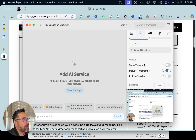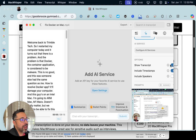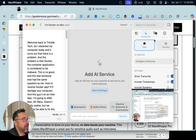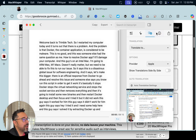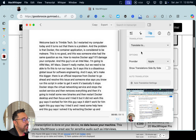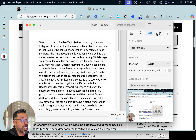We're not going to do any AI stuff right now, but you can also do translation from one language to another — that's pretty slick as well.